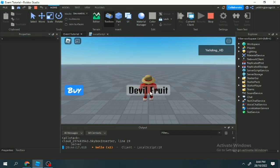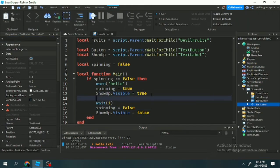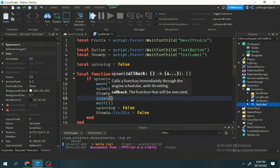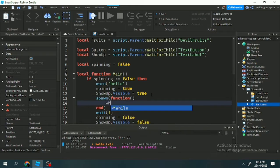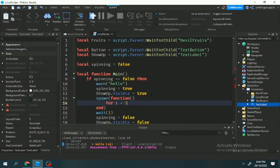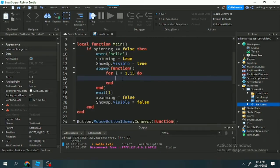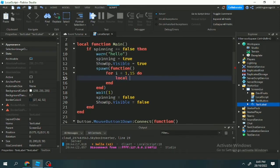Let me show you: if you click this, the UI pops up, and after one second it disappears — the visible will be false. While the show-up is visible we can't spin again, so that prevents double-spinning. Now let's add a spawn function with a for loop.